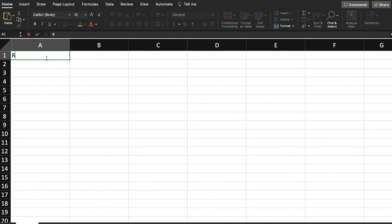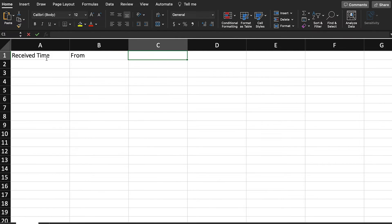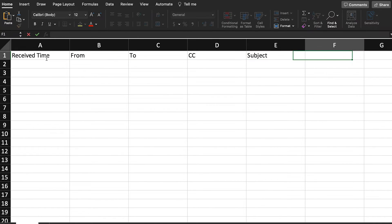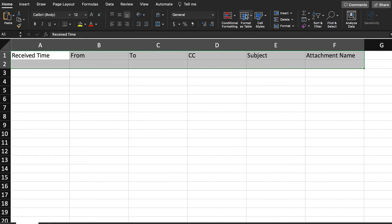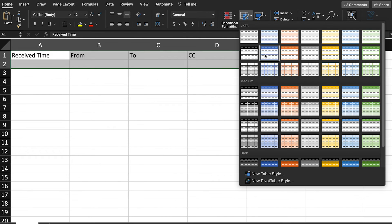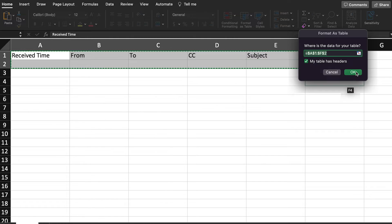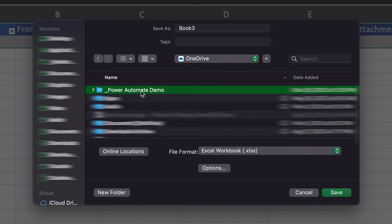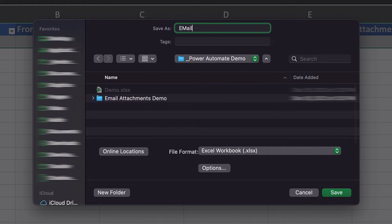Now to create the spreadsheet tracker, let's take a bit of a detour and jump into Excel. In our blank spreadsheet, we'll begin labeling our headers: Received Time, From, To, CC, Subject, and Attachment. Select Format as Table, making sure that 'My Table Has Headers' is selected, and then we'll save our spreadsheet in a folder that's also synced with OneDrive.